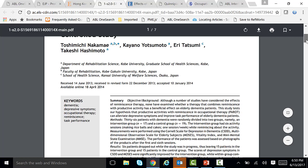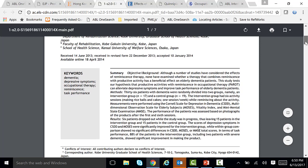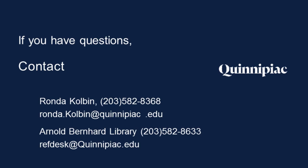So if you ever want to bring up a full text article and it's not coming up, just copy and paste the title of the journal. Make sure you write down the volume, the pages, the year, and the title of the article. Go into the Journal Finder, put in the title, look down for the volume, year, and issue, then look for the article. If you have any questions or need any assistance, you can always call me directly. My name is Rhonda Colbin. You can dial me at 203-582-8368, or contact the Arnold Bernhardt Library reference desk at 203-582-8633. Wishing you the best of luck with your studies.